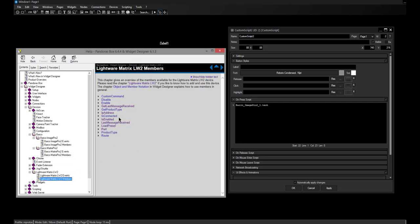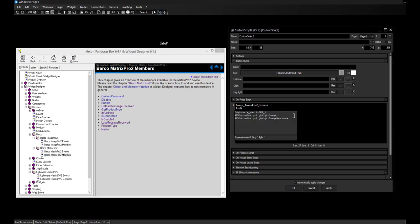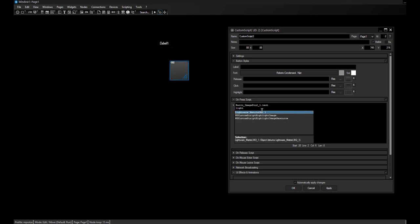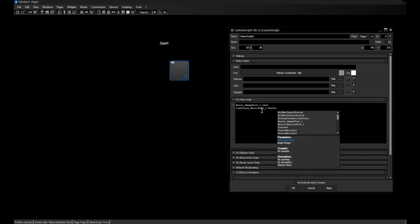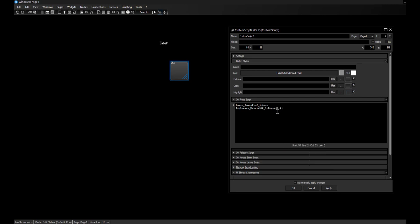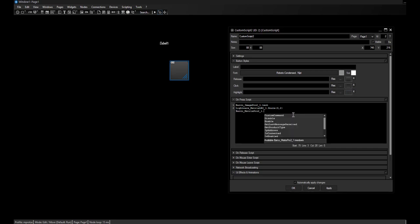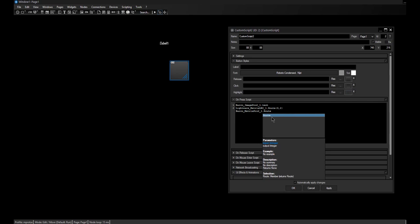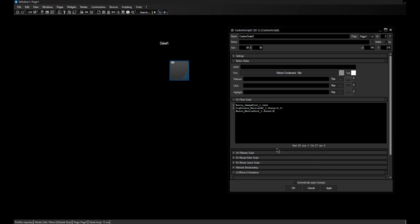As you can see, the members have the same name whether you have the Lightware matrix or the Barco one. Let's have a look at the 'route' member. I'll close the help file and enter the matrix name with a dot. I can enter 'route' and it asks me which source I want to route to which target — let's take 3 to 2, meaning the third source to the second target.